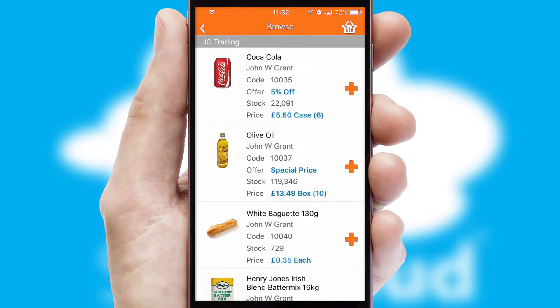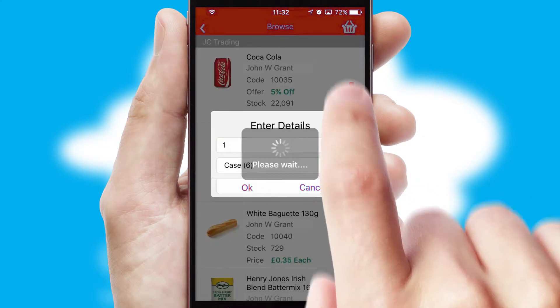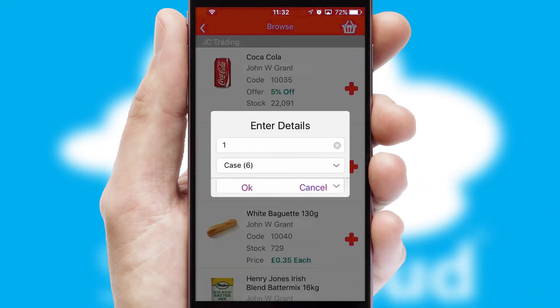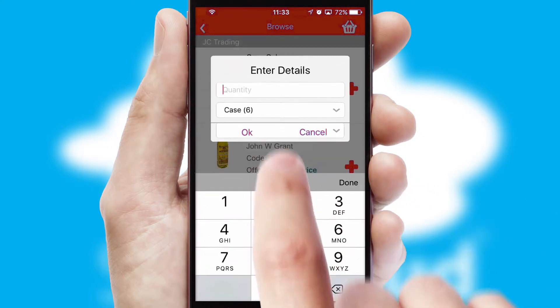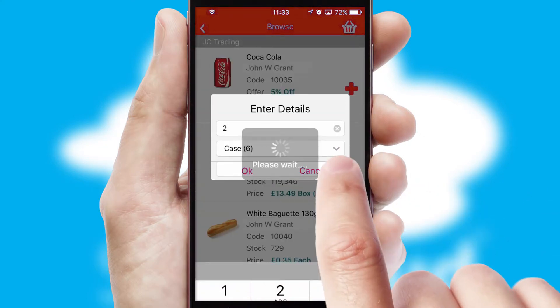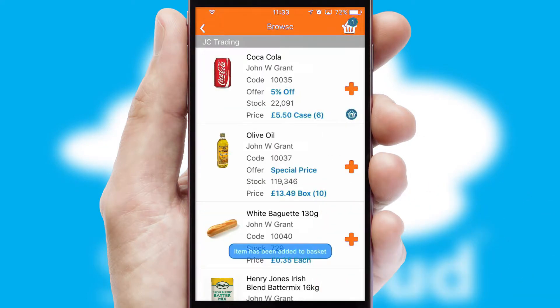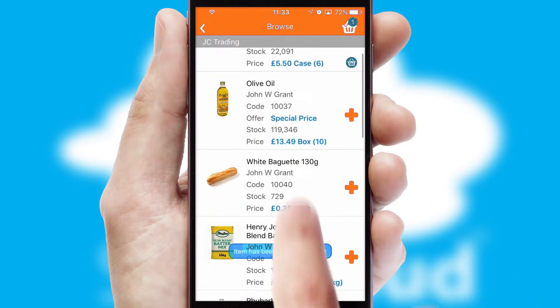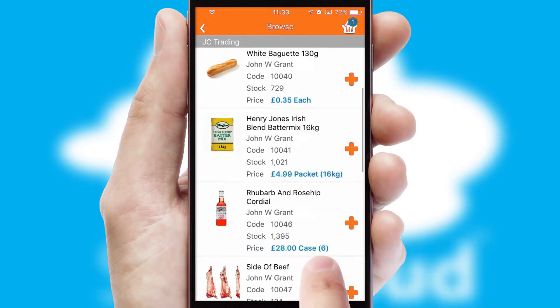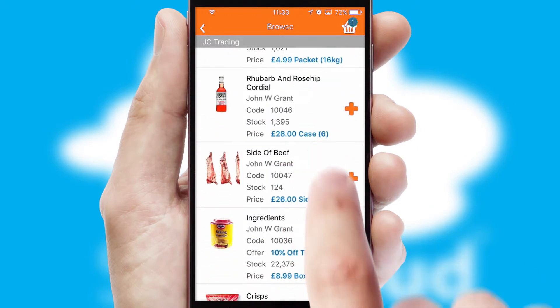Once you have found the required item, simply click, enter the required quantity, unit of measure and then confirm. A basket icon will appear beside the product to confirm it has been added to your order.